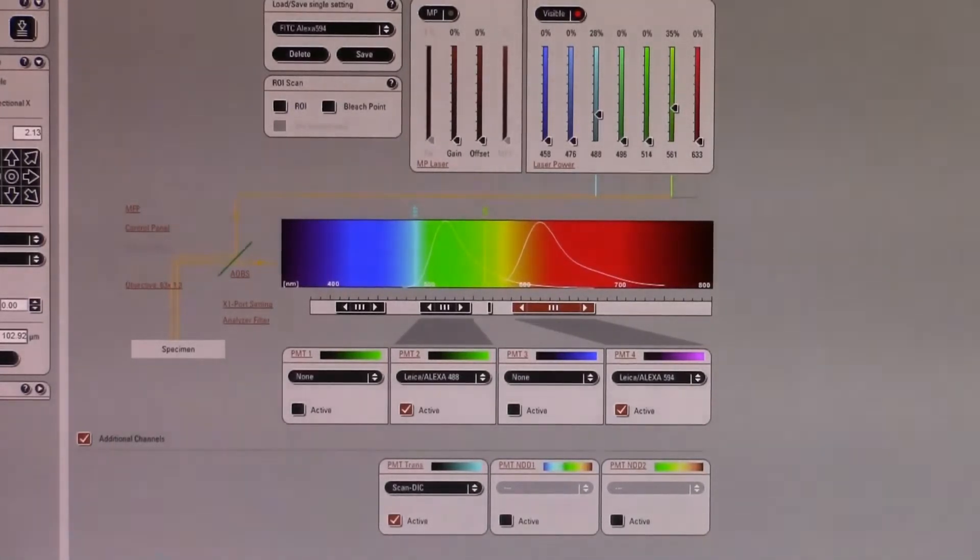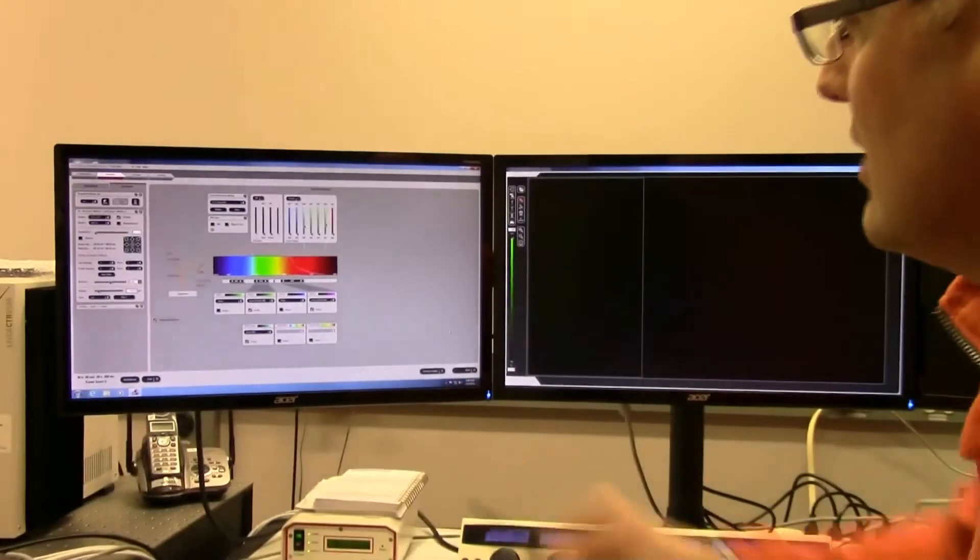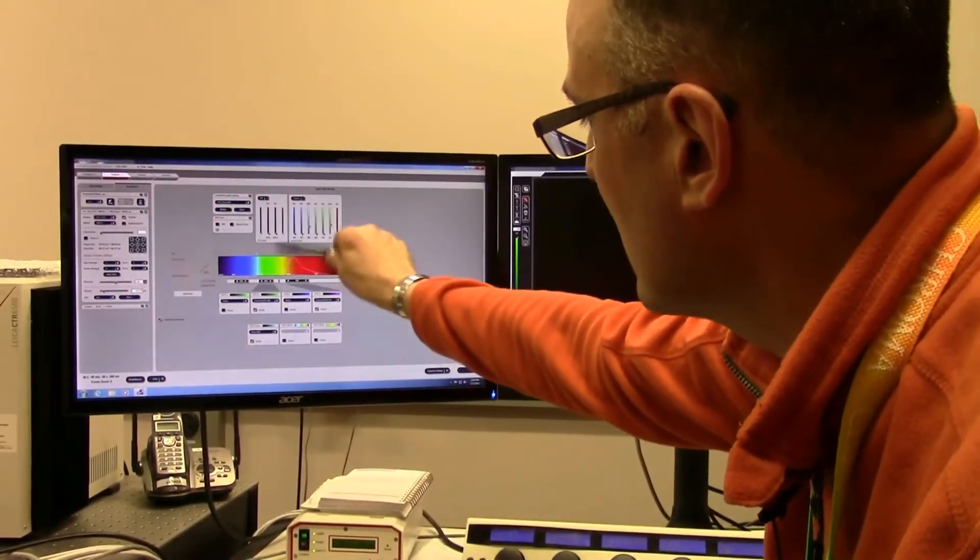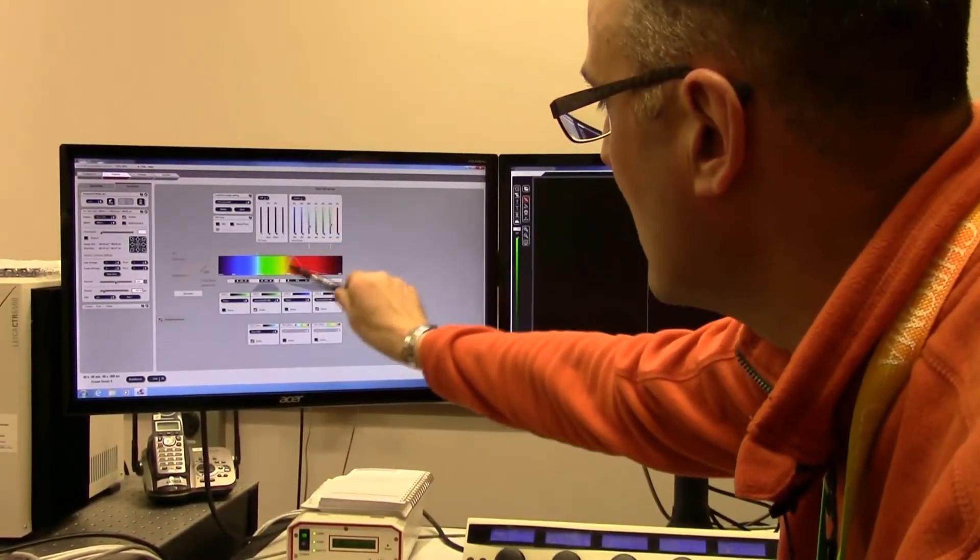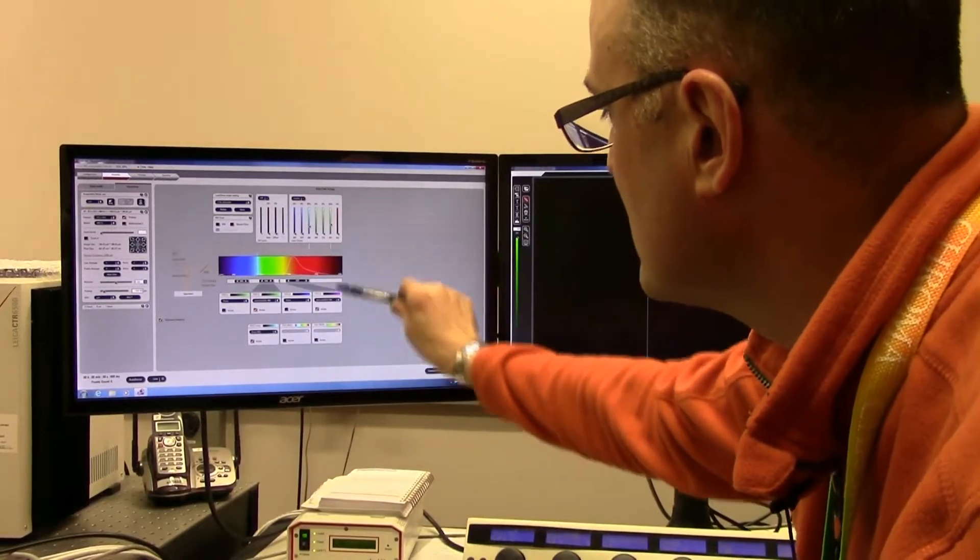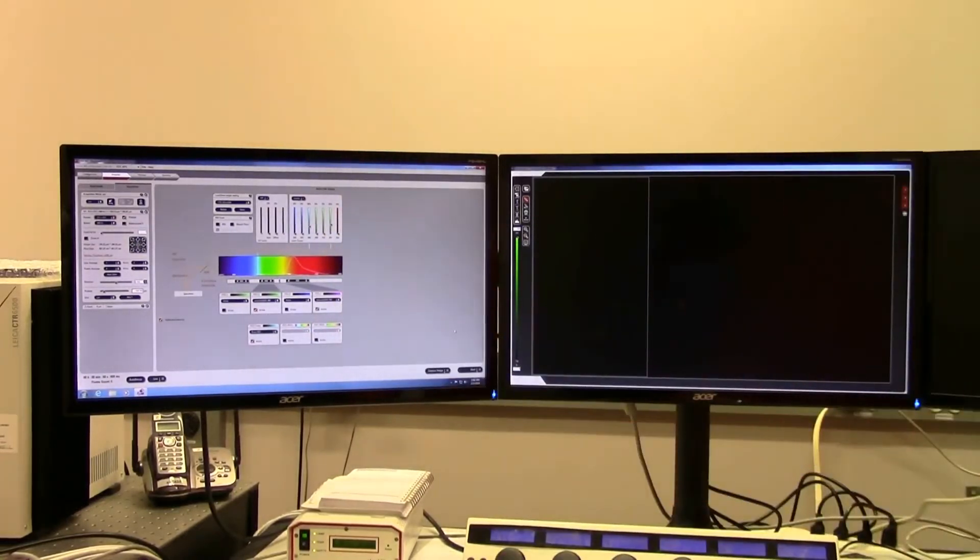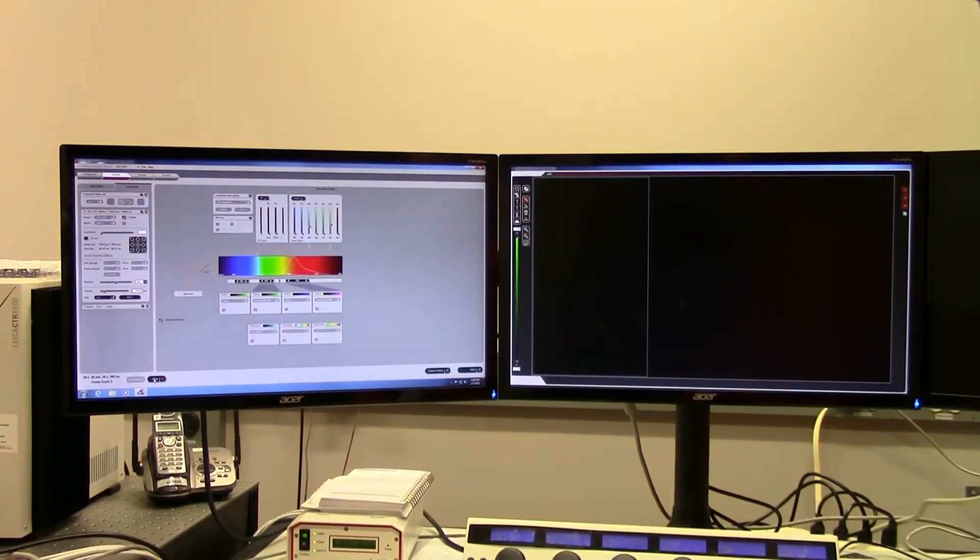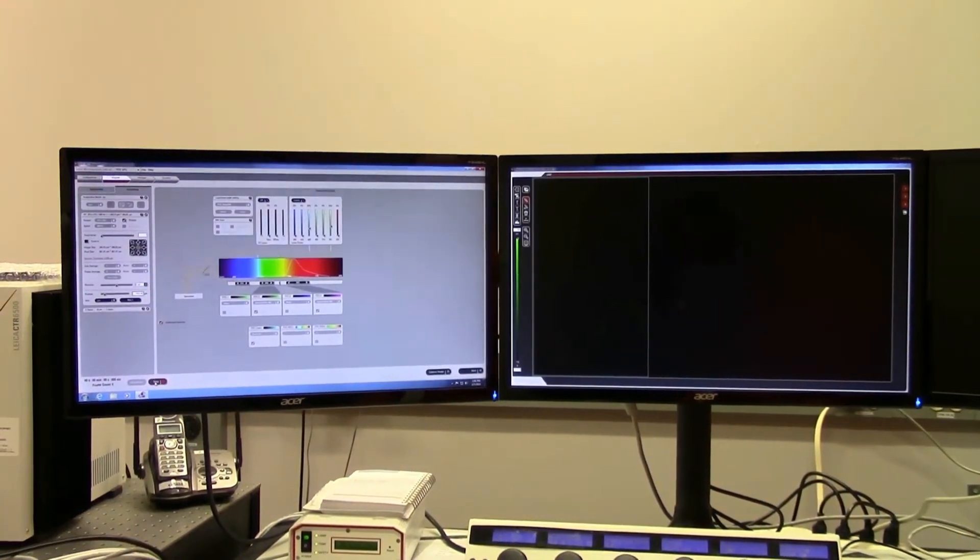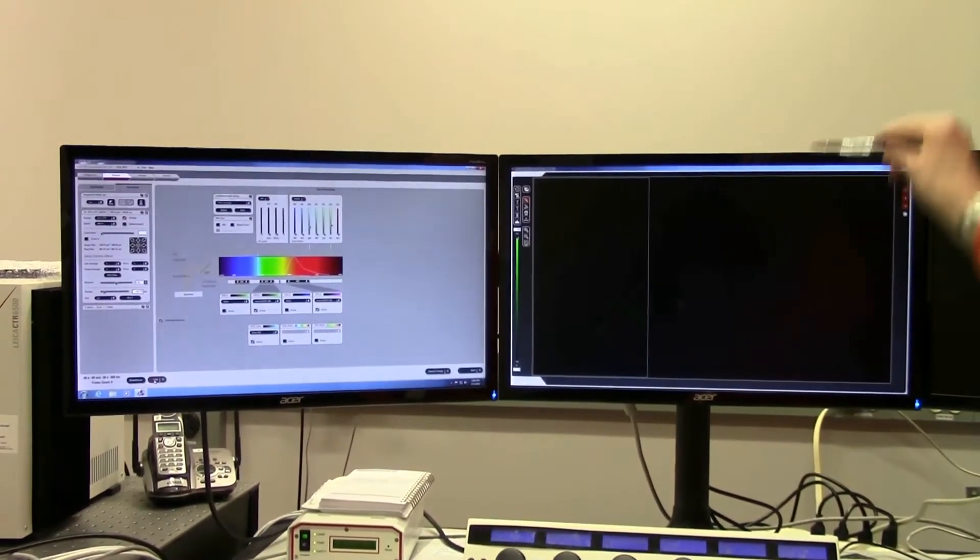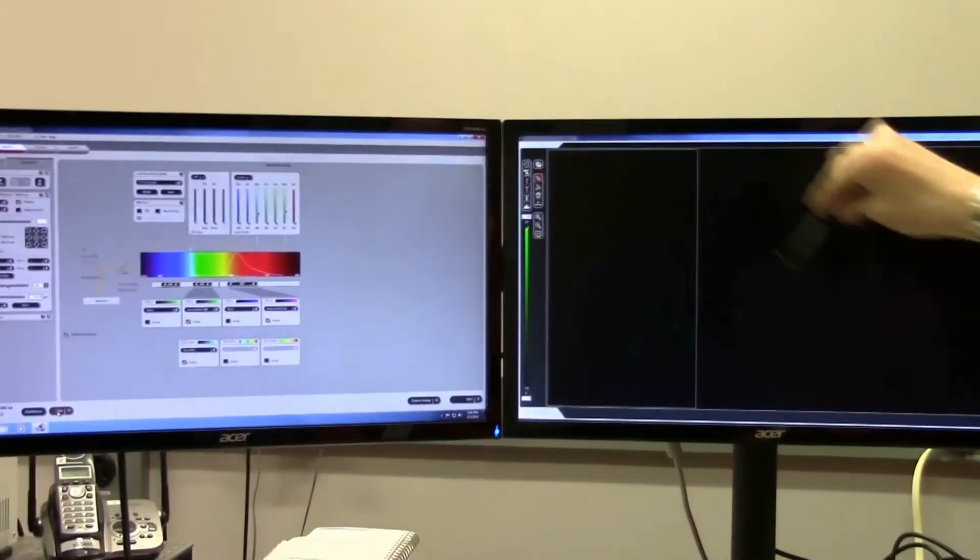Because if you find out in the future that you do require that channel but you don't have that information, you're going to have to redo your experiments. Once we have our channel set up into place with our excited light, our emission light, our gates in the correct position, the right colors that we want, and all the channels activated, we're then going to look and do a quick live scan across those channels. What you can see here is our preliminary data.